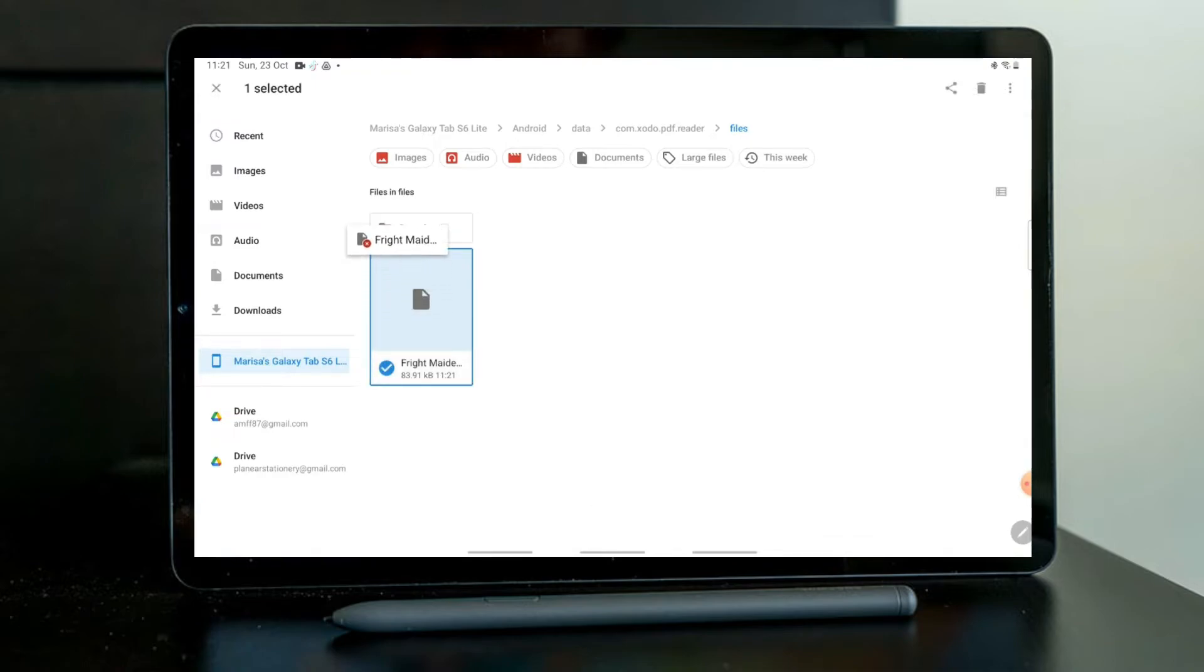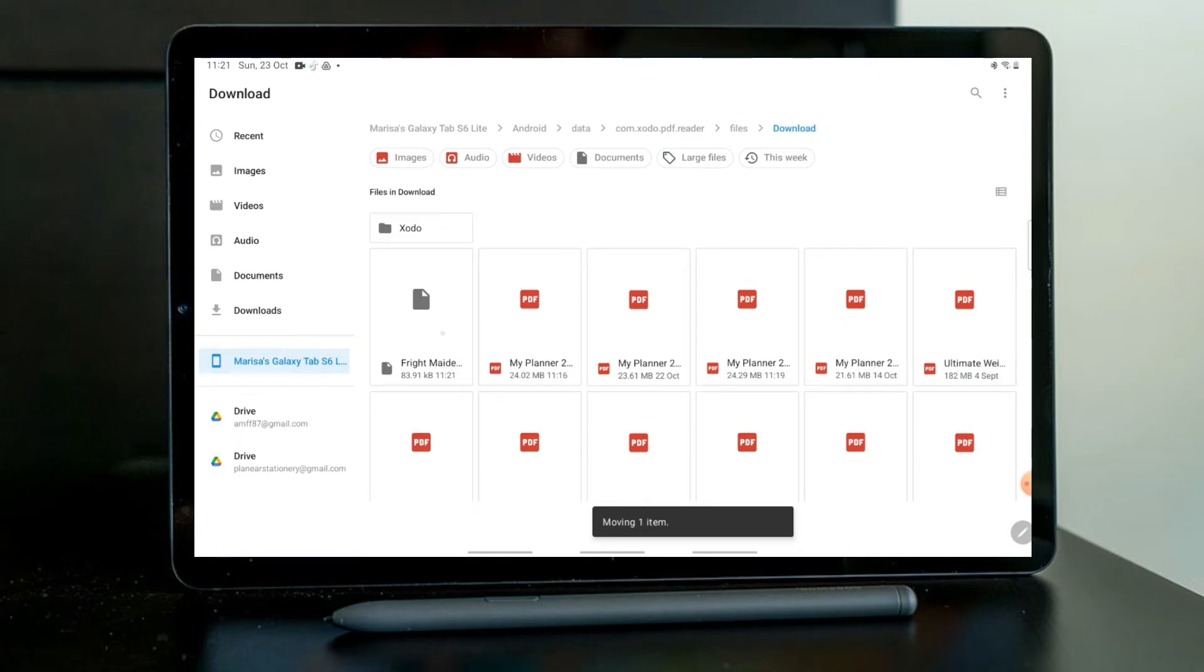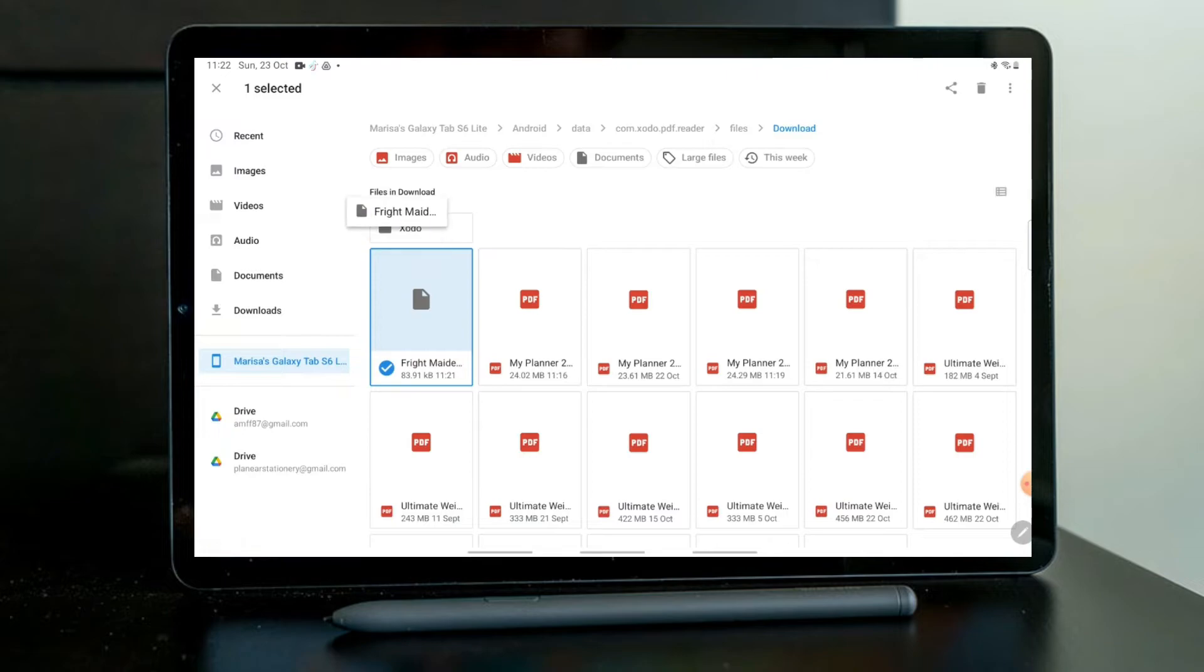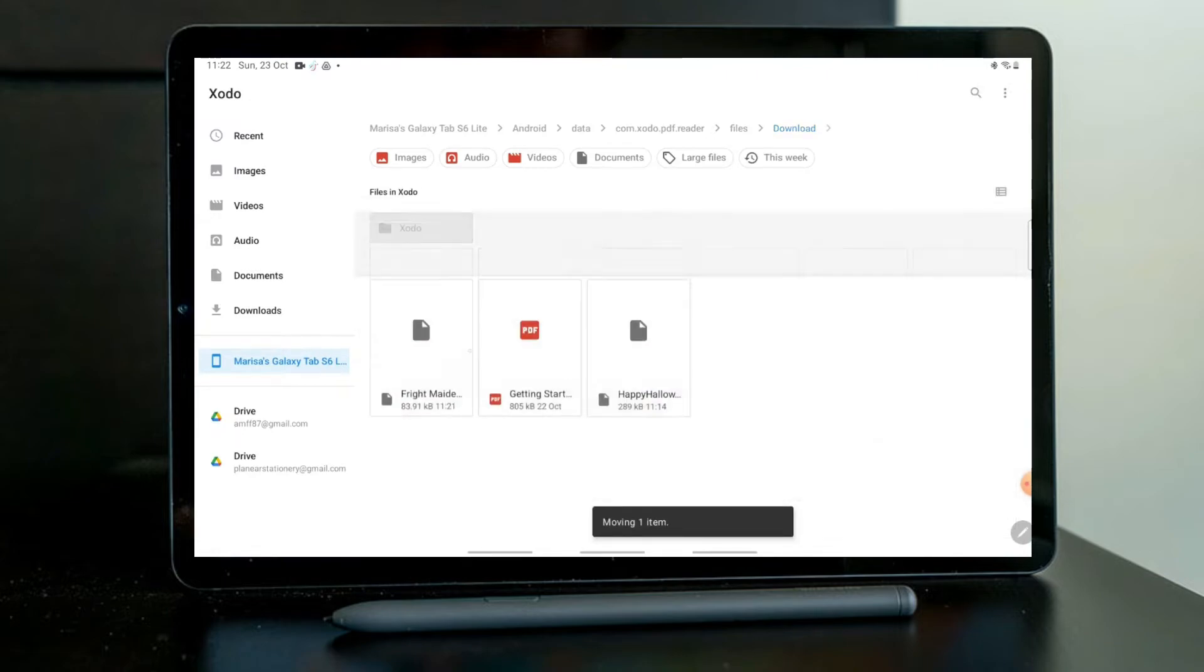Oh, and not finally. I have to drop it inside Xodo as well. And here it is, our fonts. Now let's test it out.